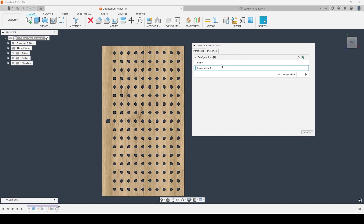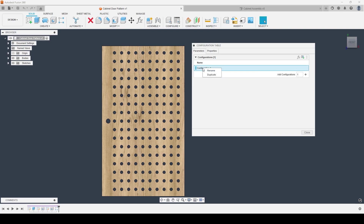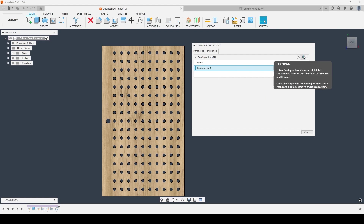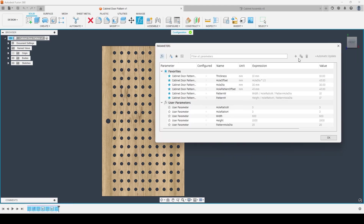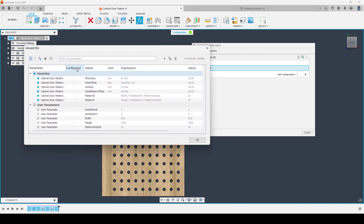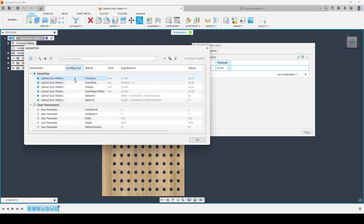Inside of the configuration table we've got the ability to create configurations, as the name would imply. We can right click and rename the configuration, and we can also duplicate existing configurations as well. To begin with, we want to go in and add the elements or aspects that we want to make alterations to per configuration. In the top right of the panel we've got the ability to first add parameters and then add aspects. By selecting add parameters this opens up our parameters window where we can choose which parameters to change — I'll grab thickness, width, and height as the three parameters I want to adjust.